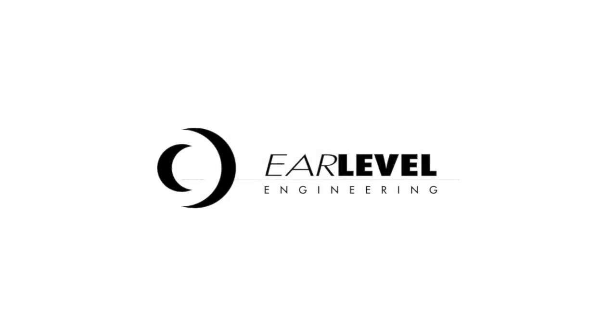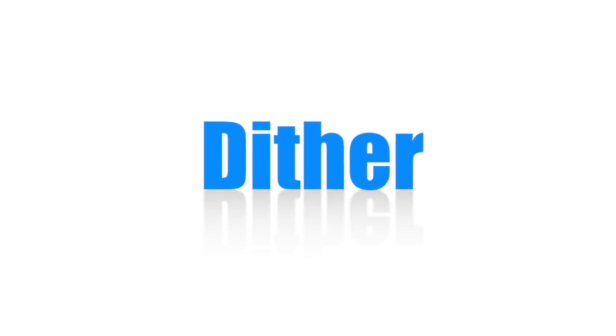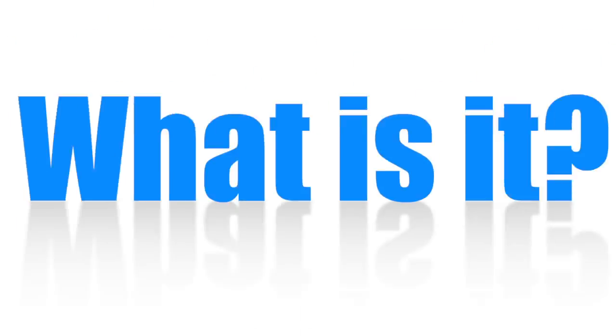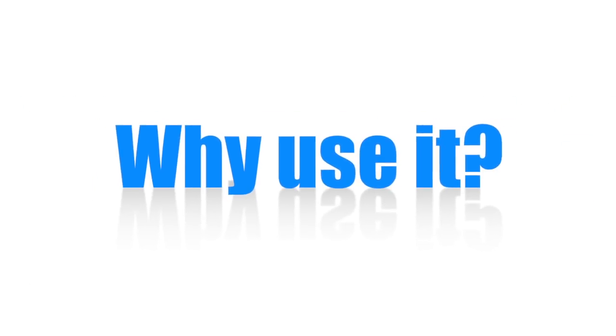Hi, I'm Nigel Redman, Ear Level Engineering. Today's subject is dither. What is dither and why do we use it?